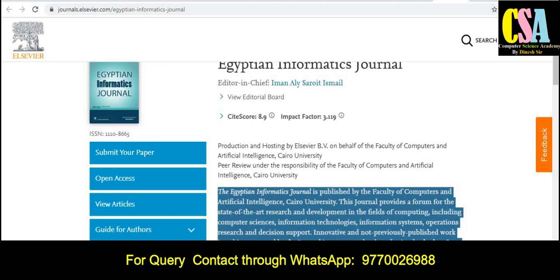Thank you for watching this video. If you are looking for an appropriate journal to publish your research article, ping me on the WhatsApp number — you will find the WhatsApp link in the description. Join us, and thank you friends for watching this video.